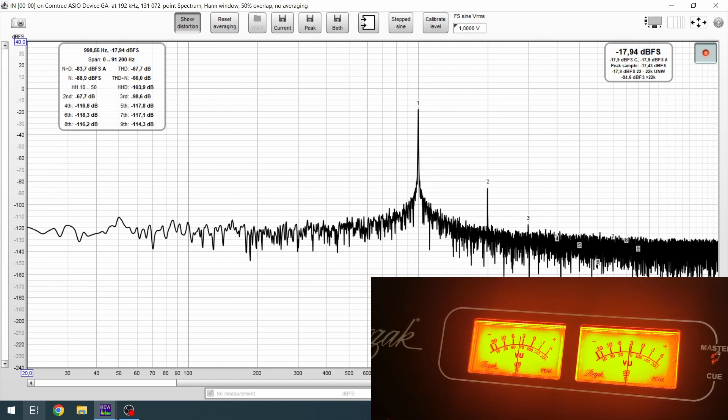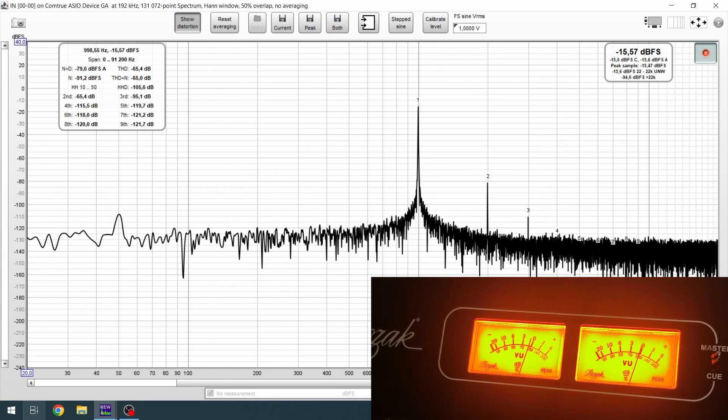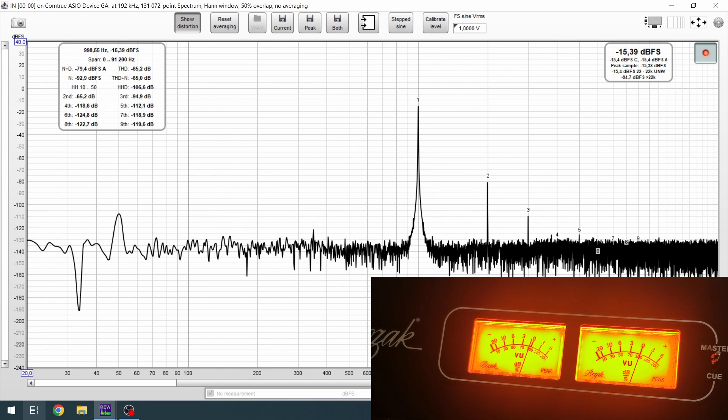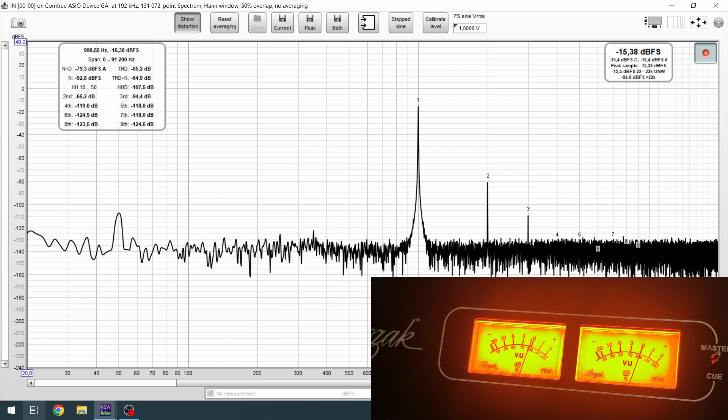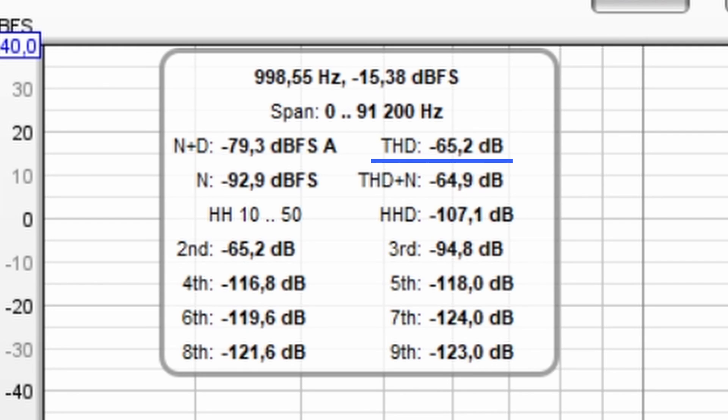Master level knob is on maximum and I will raise the signal level with channel volume knob. I raise the volume till zero on the meter and I get minus 65 dB of THD.